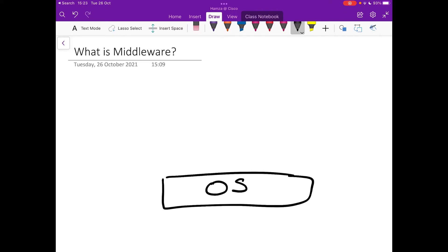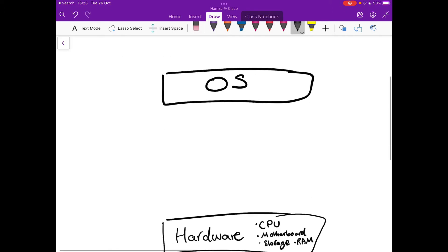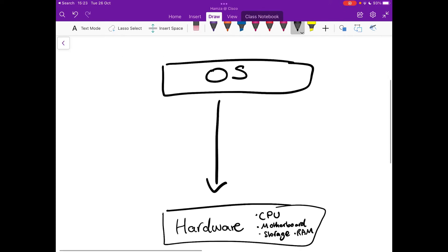And remember your operating system speaks to the hardware to do this. So it's regularly communicating with the hardware which is on the lower level.